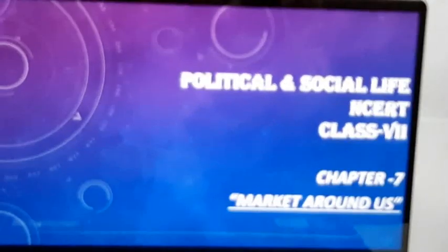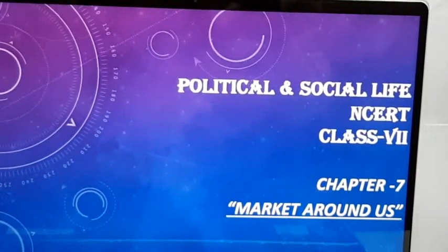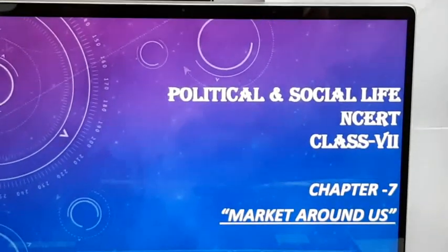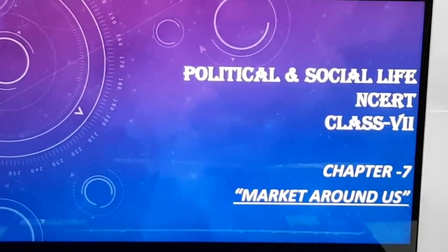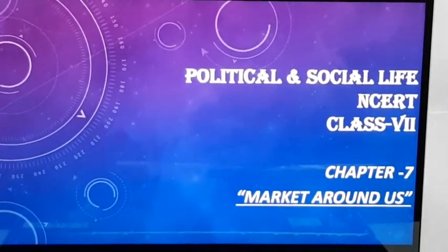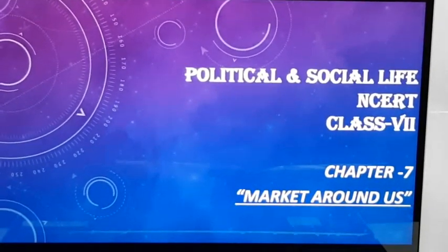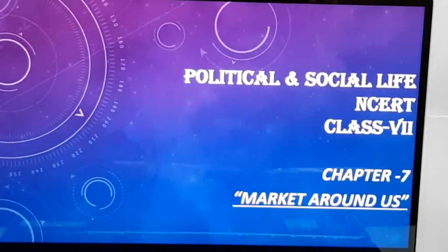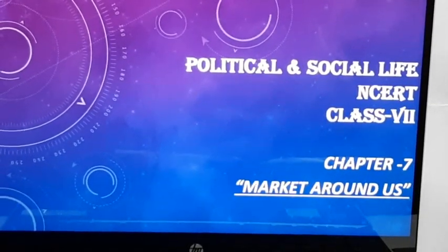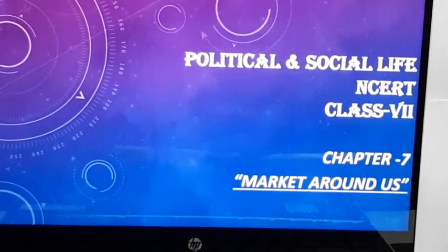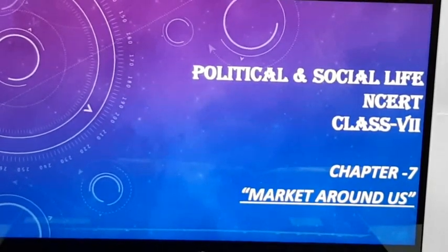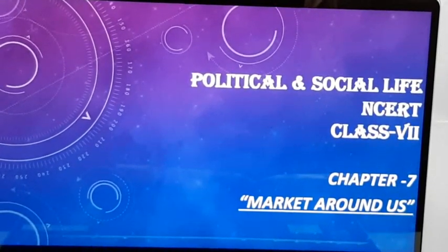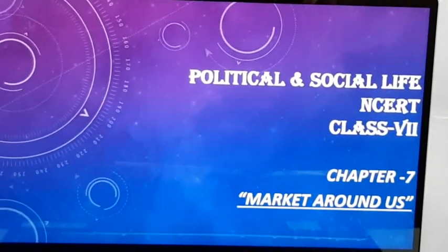Dear Students and Respected Parents, please do not be confused about why I am starting Chapter 7 instead of Chapter 1. It is because NCERT has developed an alternative academic calendar for all stages of school education, and in that calendar they mentioned Chapter 7 for this week. It is also more relevant to the current situation. So now, with a clear state of mind, let's start Chapter 7 — Market Around Us.